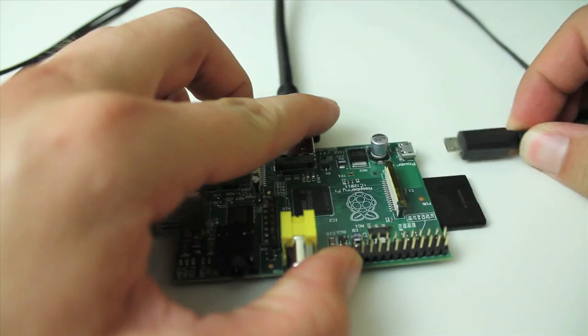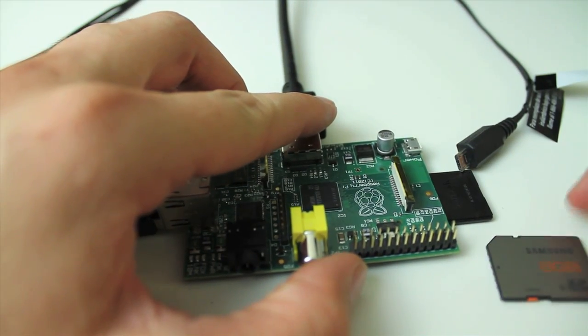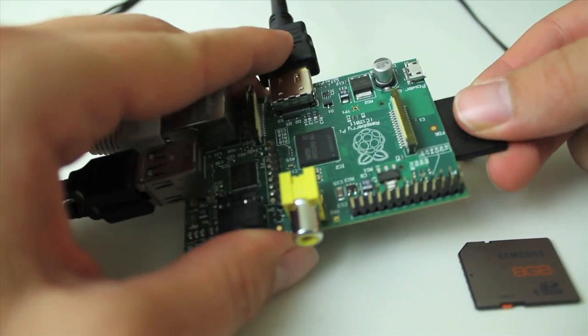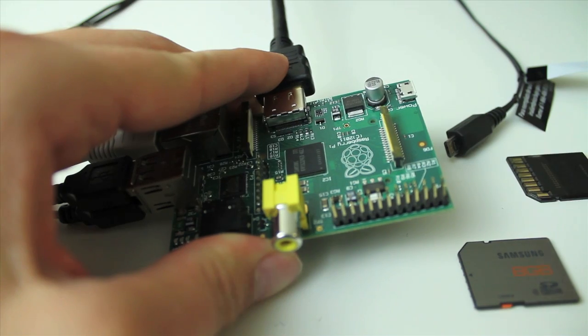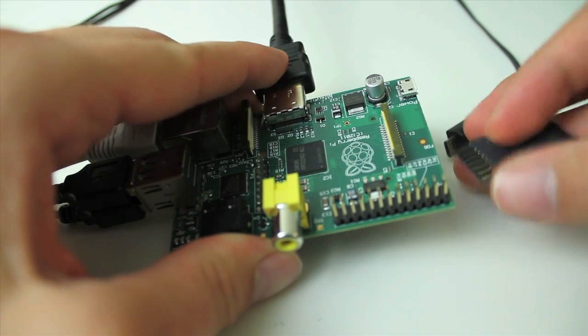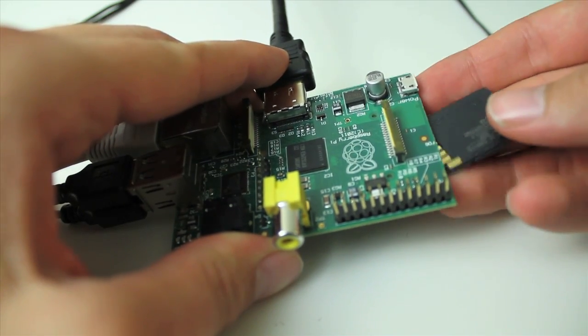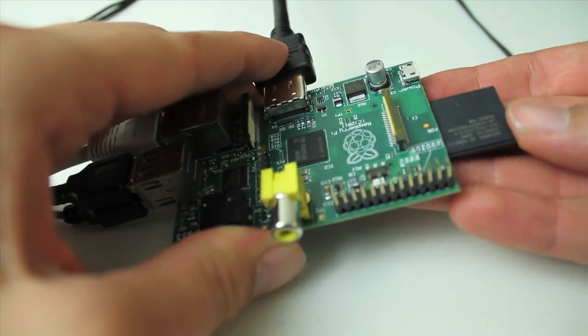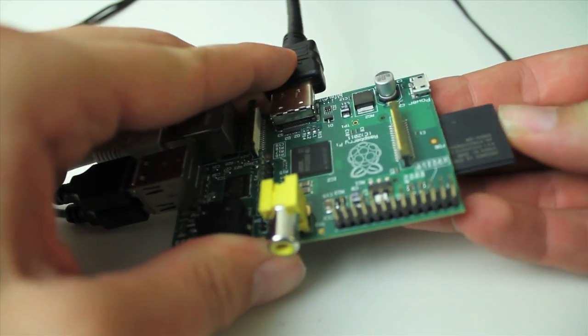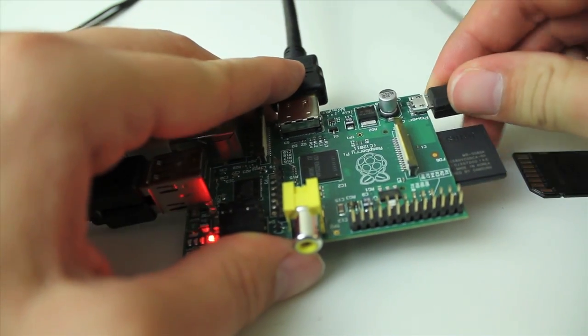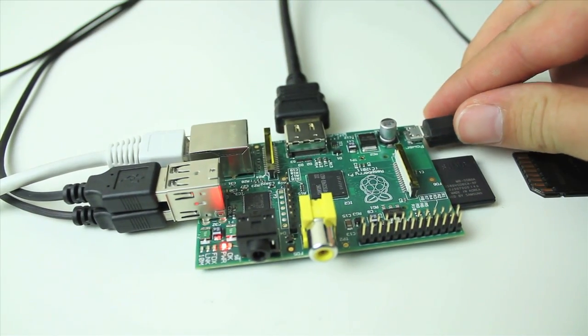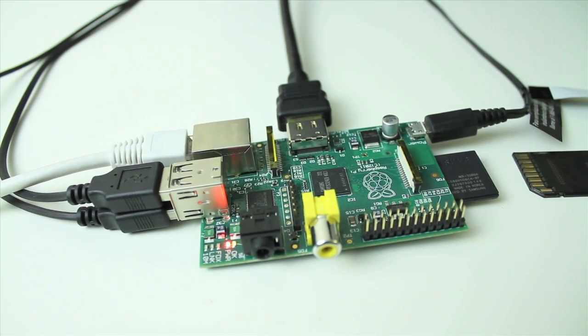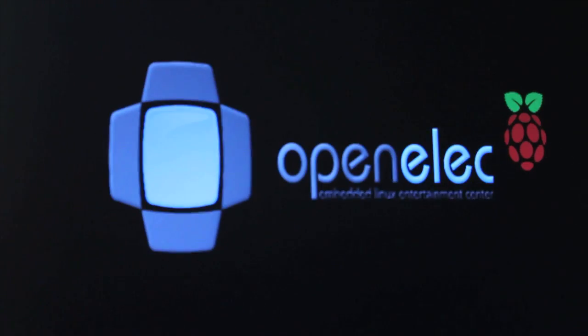we can switch out the Raspbian card that I was using earlier for my card with OpenELEC on it. So now that we have the new card in, let's plug it in and start booting up OpenELEC. So as you can see, you can pretty quickly change out cards and be up and running with a different OS like OpenELEC with XBMC on top of it pretty quickly.